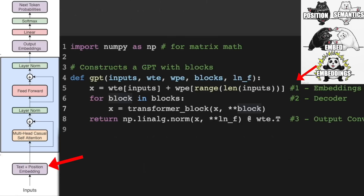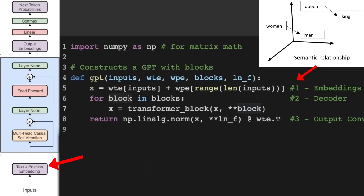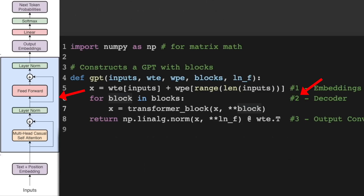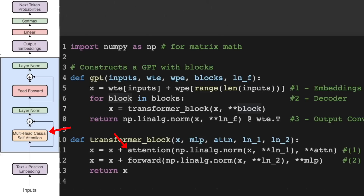The embeddings component maps, or embeds, each word to a numerical value, including semantic and positional information, allowing the model to perform mathematical operations more efficiently on text data. The decoder is a stack of blocks which can be as deep as we'd like. Each block passes the embeddings to an attention layer, then to a feed-forward network.